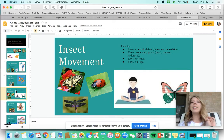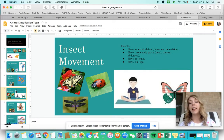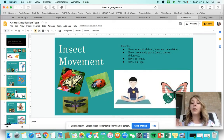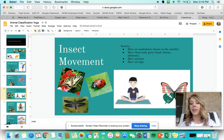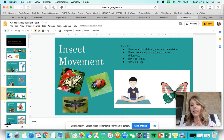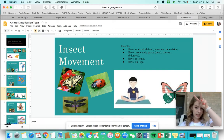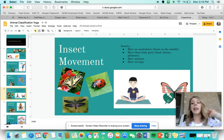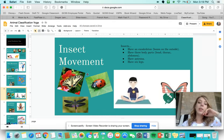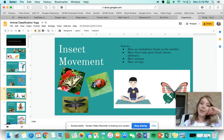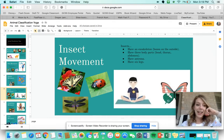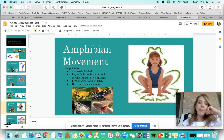The next thing we're going to talk about is insects. Insects have an exoskeleton, not a vertebrae or backbone — these are bones on the outside, which is why they have that hard shell. They have three body parts: the head, the thorax, and the abdomen. They have antennae, which are those little things sticking out of their heads, and they have six legs. Some examples of insects are butterflies, ladybugs, and dragonflies.